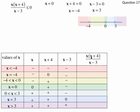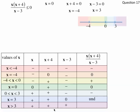Now we look at the whole rational expression. The numerator is the first two terms and the denominator is the last one. A negative times a negative divided by a negative is negative. A negative times 0 divided by a negative: 0 divided by anything is 0. A negative times a positive divided by a negative is positive — an even number of negatives is positive. When the numerator is 0, the expression is 0. A positive divided by a negative is negative. Division by 0 is undefined. And a positive divided by a positive is positive.